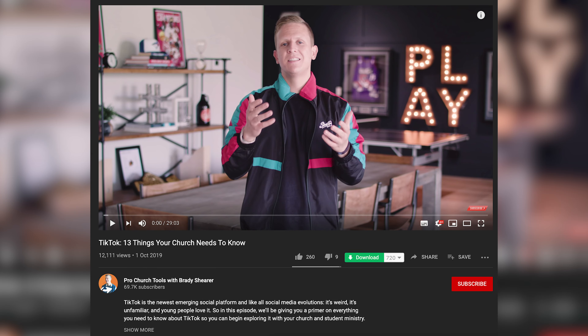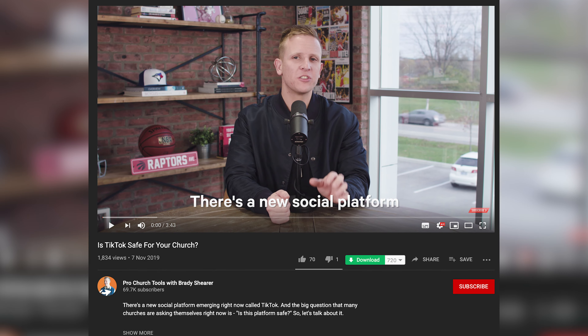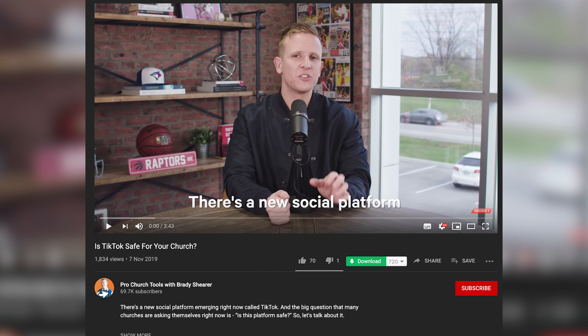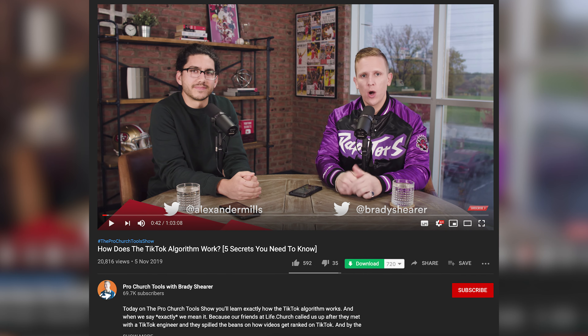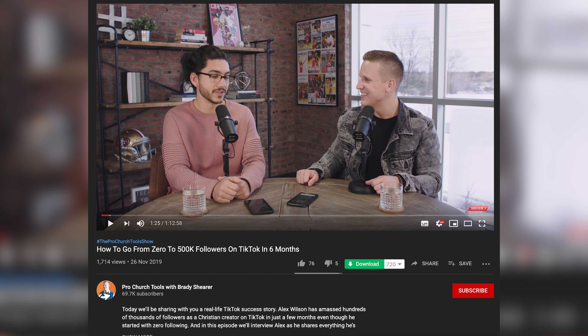My hope is that this gives you the inspiration and willingness to begin publishing on TikTok. It's going to feel weird at first, but that's what always happens with a new platform, so don't let it stop you. If you want to learn more about TikTok for churches, we've got more content — a primer on TikTok with 13 things you need to know, whether TikTok is safe for your church to use, how the algorithm works, and a case study on one pastor's success story on TikTok. All of those will be linked in a playlist in the show notes.